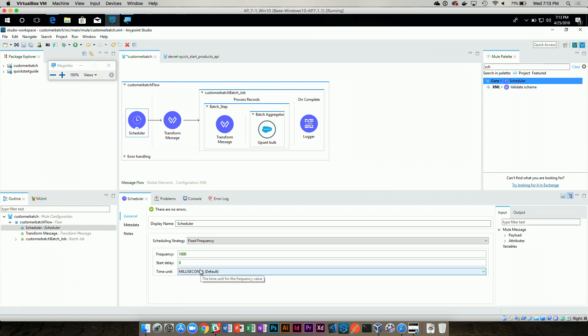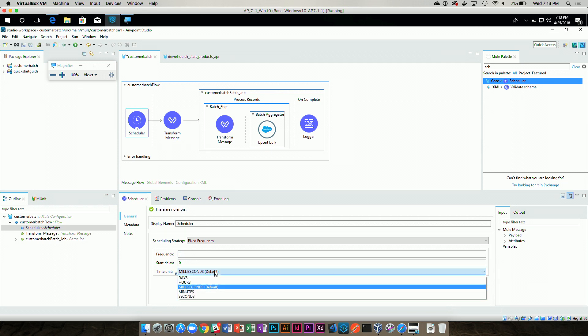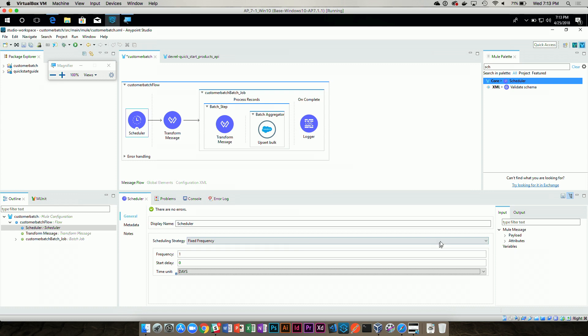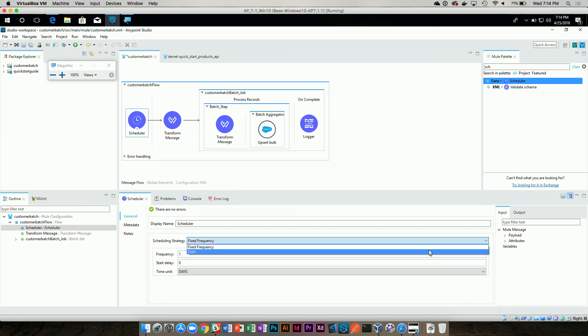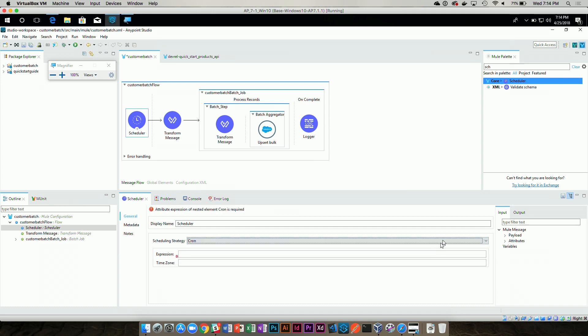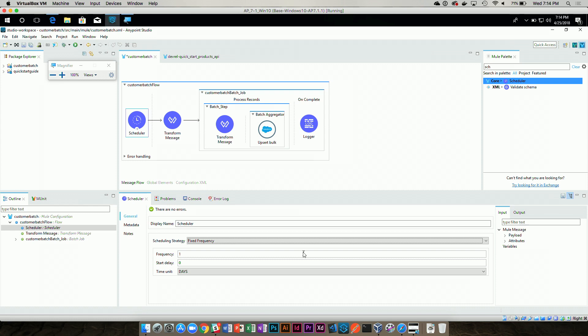Our Mule flow is going to be triggered by a scheduler running on a fixed frequency — we'll say once per day. Realistically you'd run it on a cron job, where you can set it based on time zone and a cron expression. But for demo purposes we'll just run it at fixed frequency. So we have a scheduler that starts our Mule flow and runs it once a day.